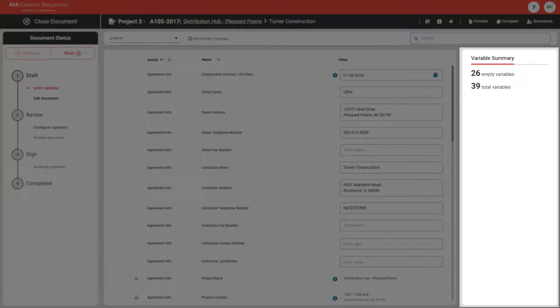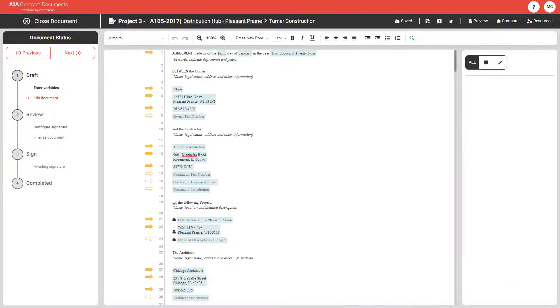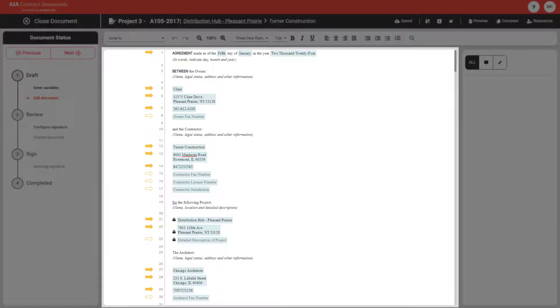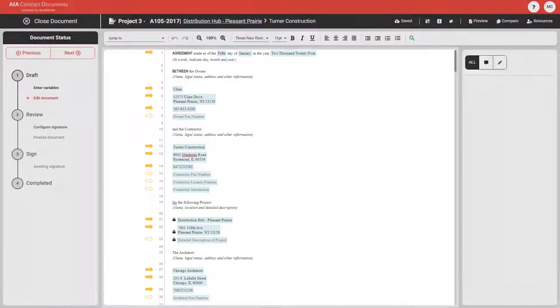The variable summary allows you to identify all necessary fill points with clarity, eliminating the risk of breaking your document. Through the document editor, you can make changes and enter variables directly in the context of your document.